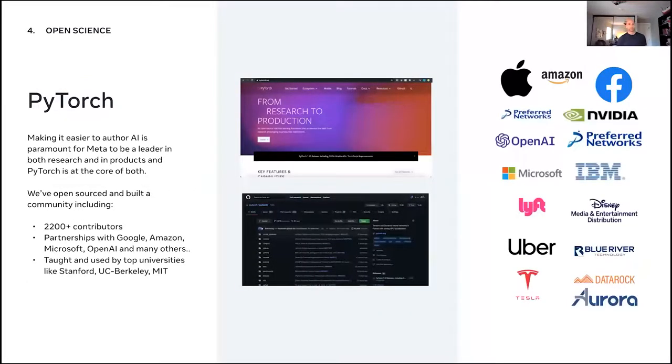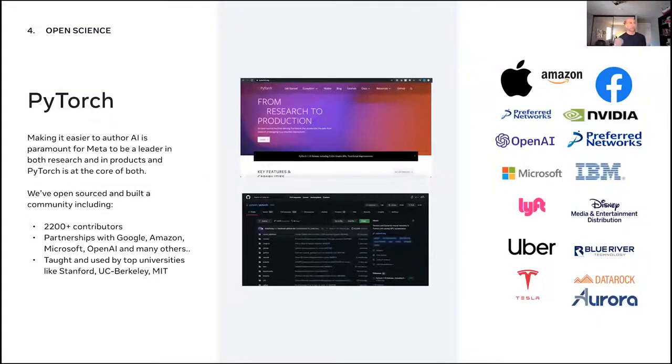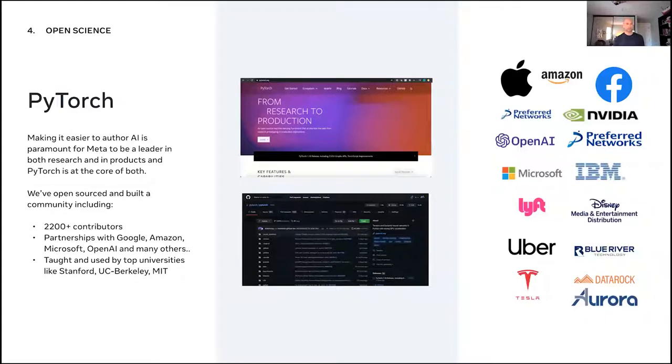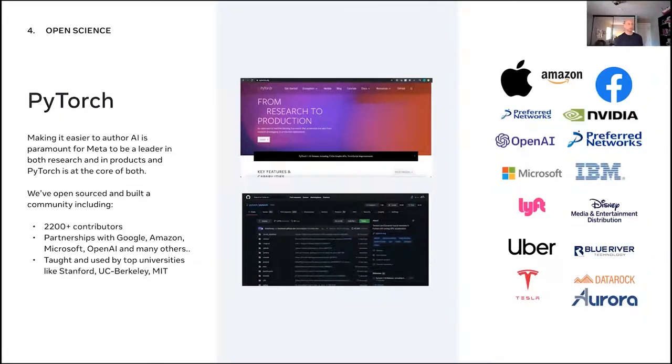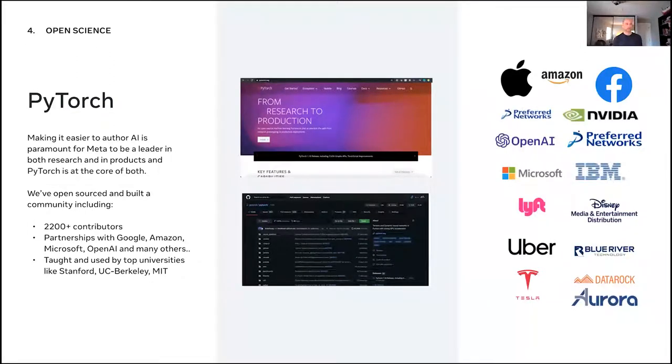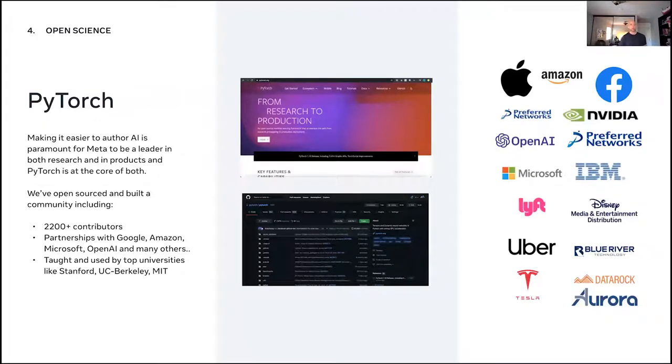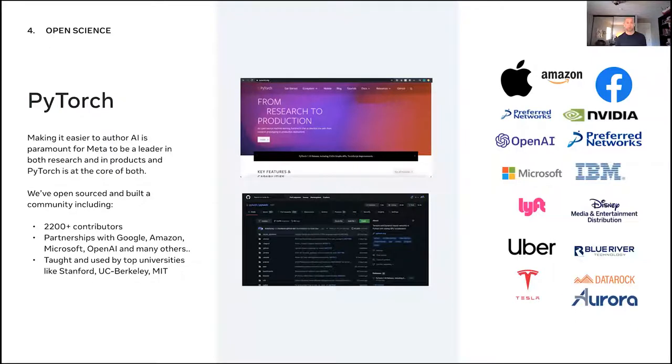And so just a couple of examples of things that I care about when it comes to open science. PyTorch is certainly one after leading product for over four years on the project. We have over 2,200 contributors, partnerships with Google, Amazon, Microsoft, OpenAI and lots of others, academics using it for research but also to teach, and a whole bunch of users using it either in research or production or in both in a lot of cases.